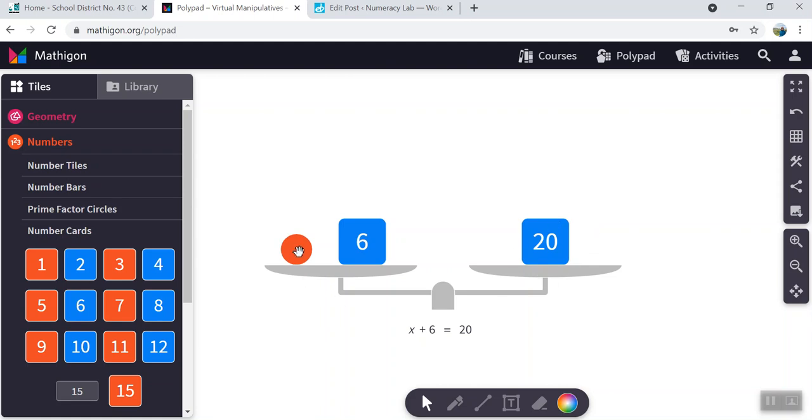So when you solve, you've learned so far that you need to select an inverse operation to get rid of the extra numerals on this side so that we can have the unknown all by itself.